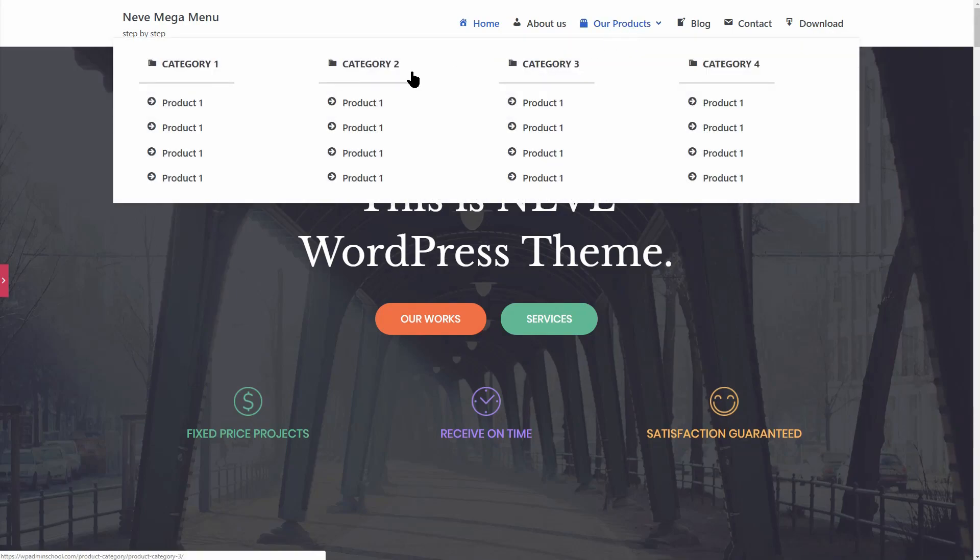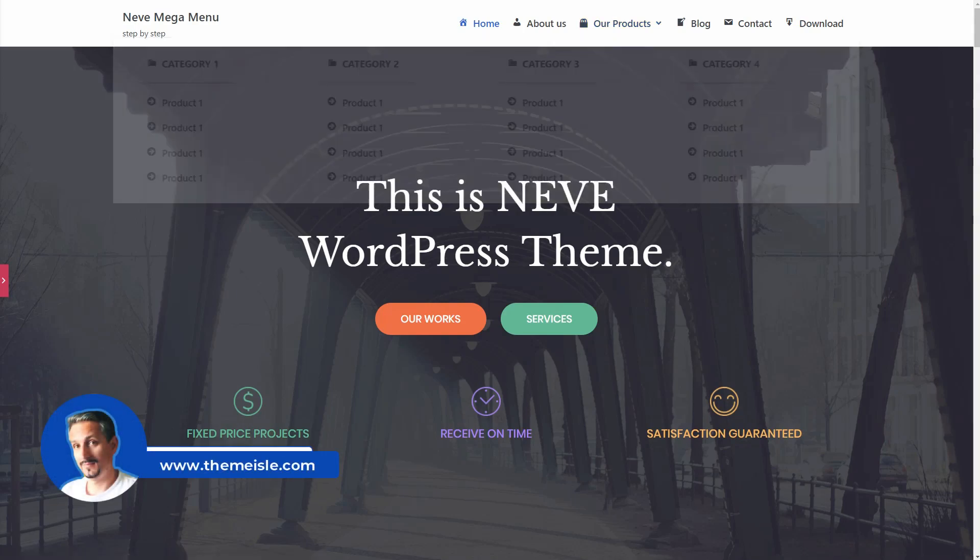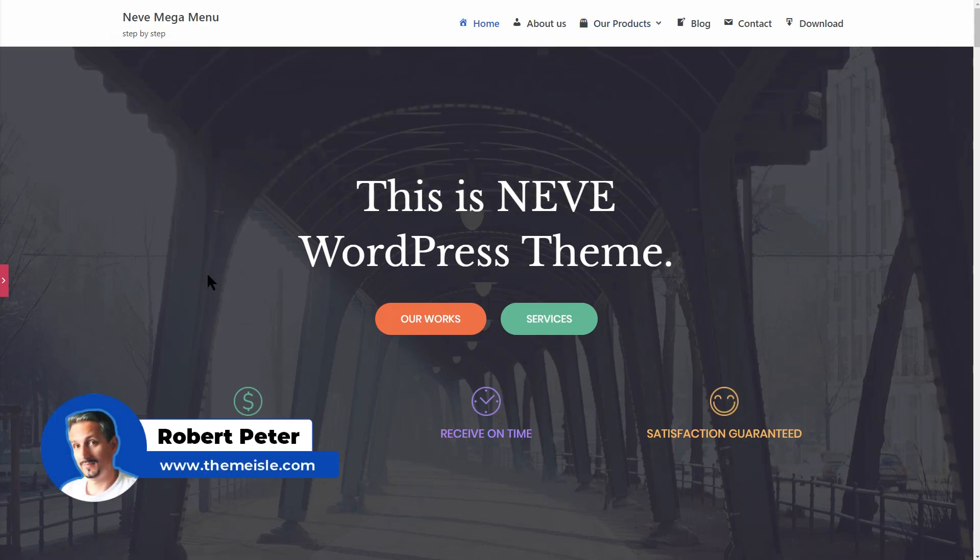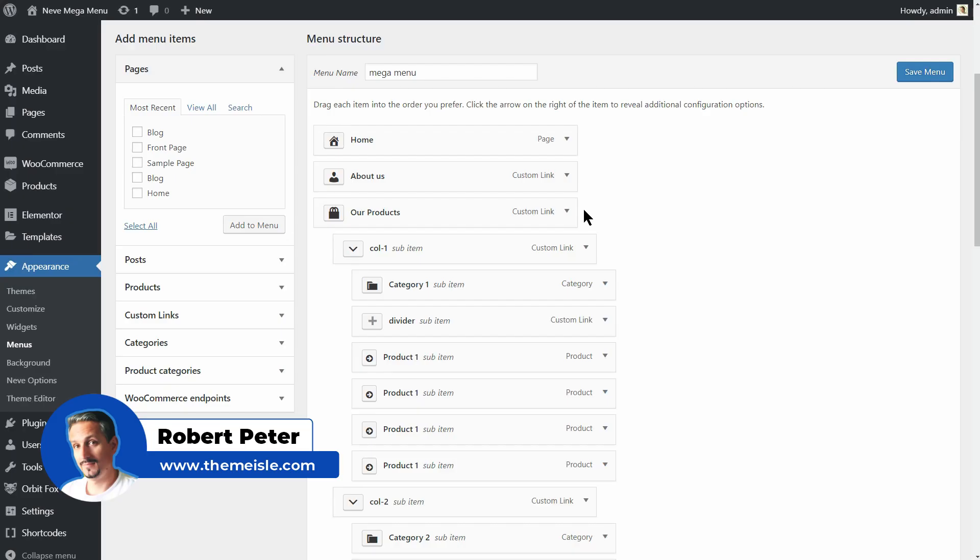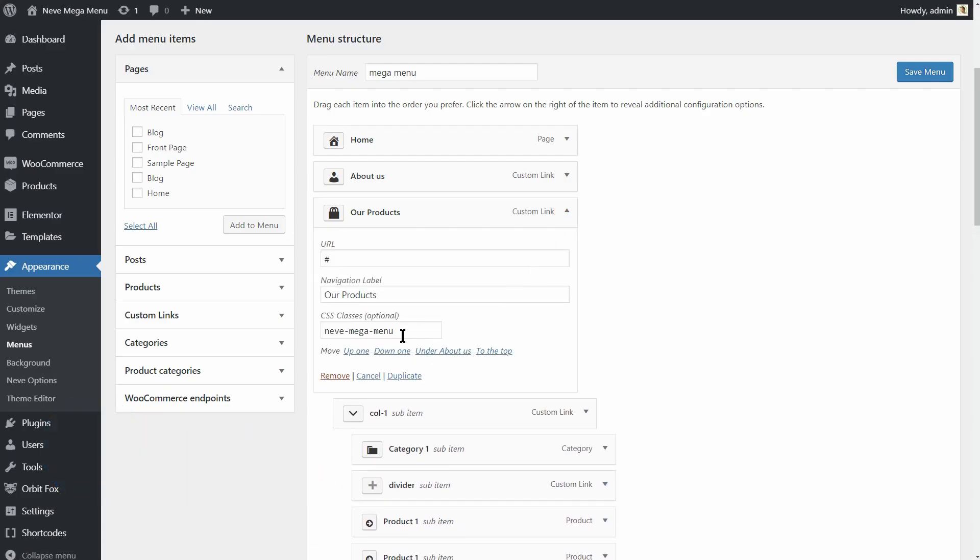You are using Neve as your WordPress theme and you want to spice up your primary menu with a mega-menu like this one. We've made it easy to set up a basic mega-menu within the theme itself by using CSS classes.